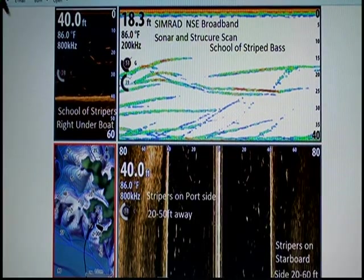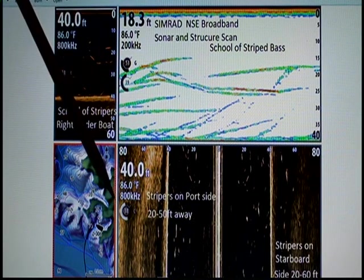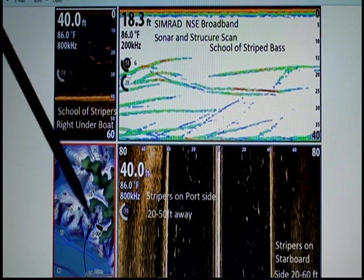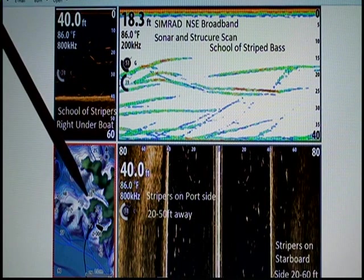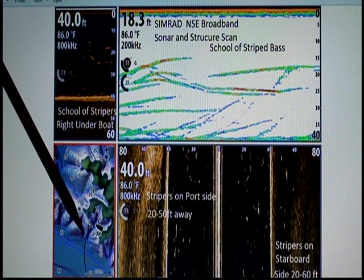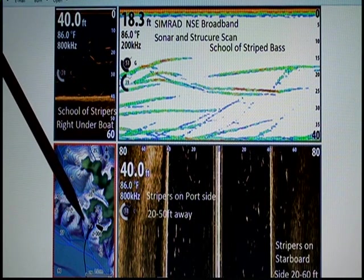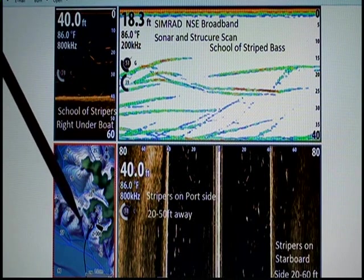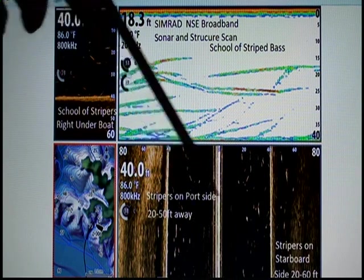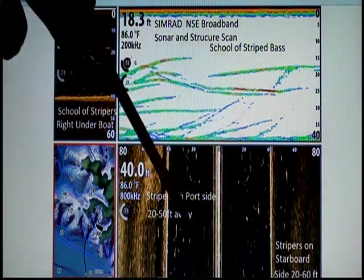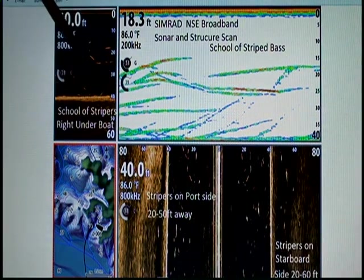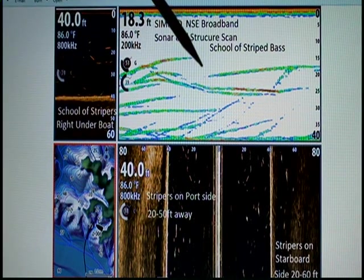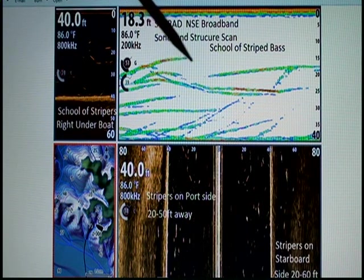Here's another shot where we have it split into four windows. This is just the GPS with the supplied data — this is what came with the unit for this lake. You can see it's pretty detailed, especially for fresh water. Down here we have the left and right structure scan split. Here we have straight down on the structure scan, the down view, and here we just have typical sonar at 200 kilohertz.